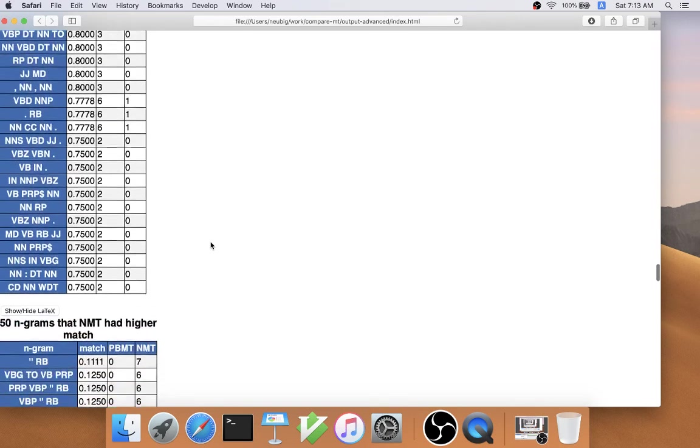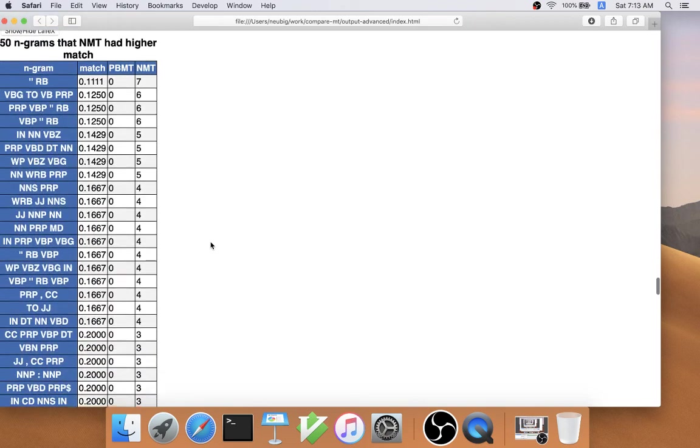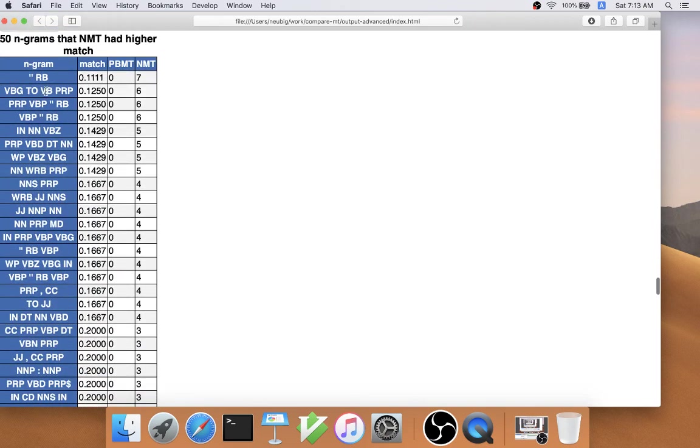whereas neural MT is better at generating -ing verb to verb preposition. This allows for slightly more coarse-grained analysis of the outputs.